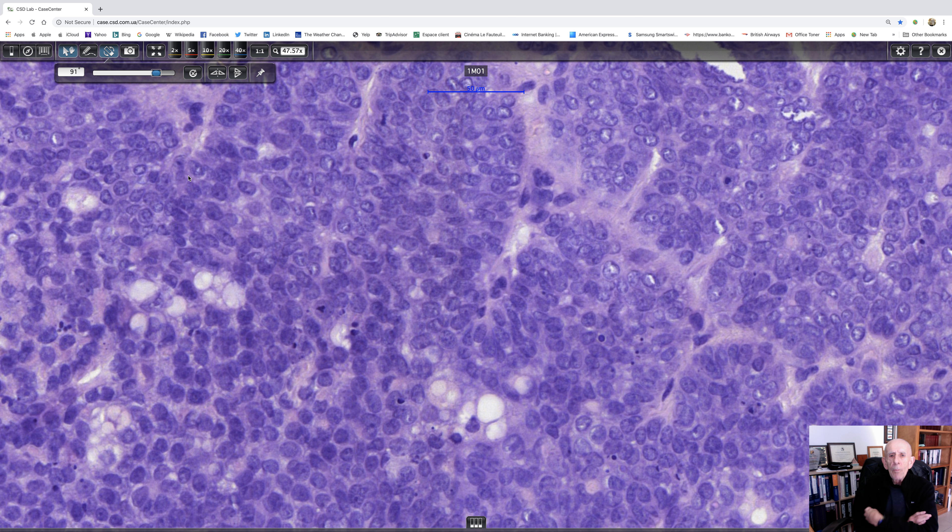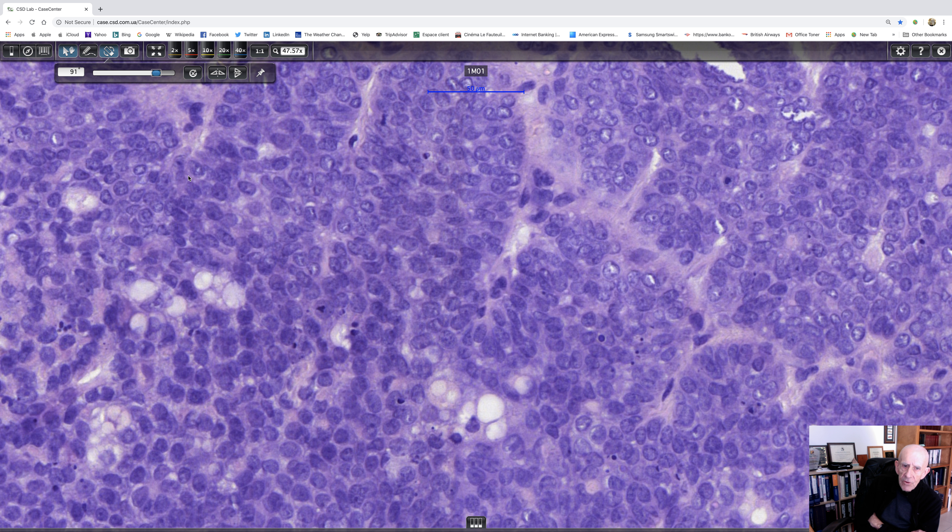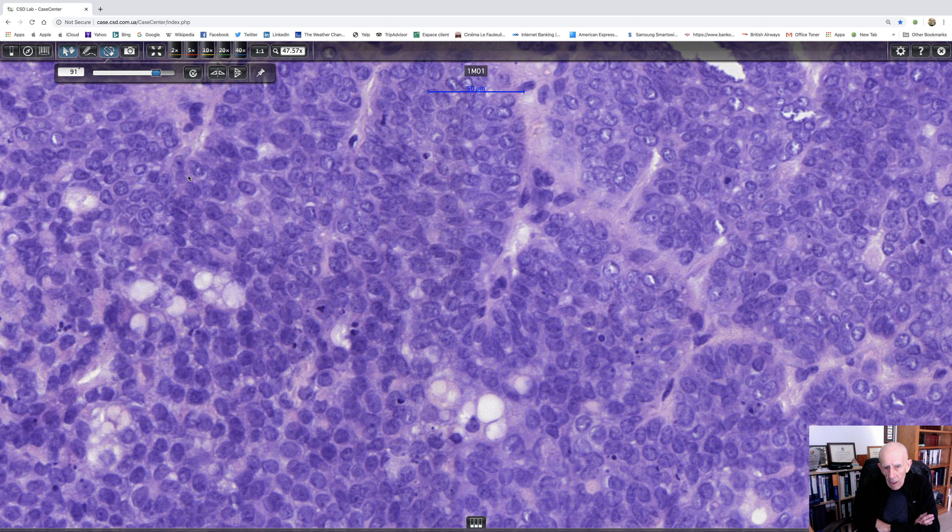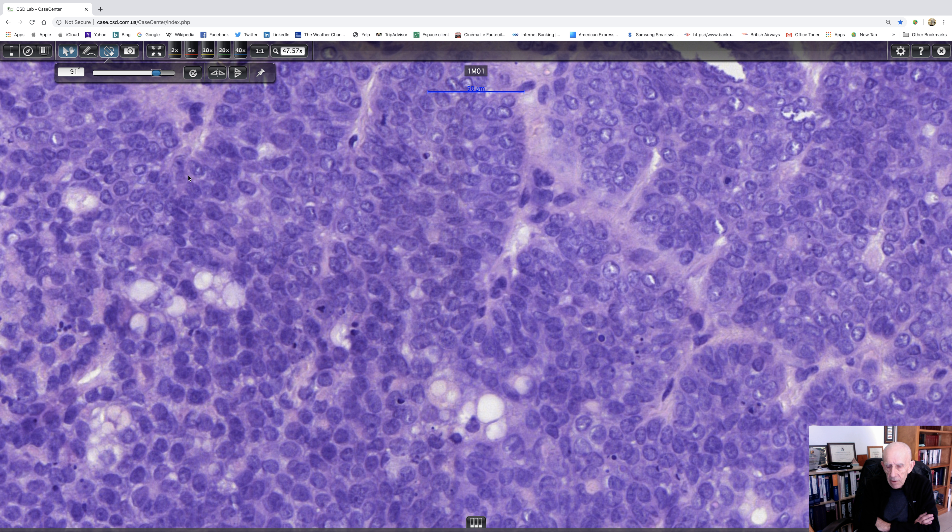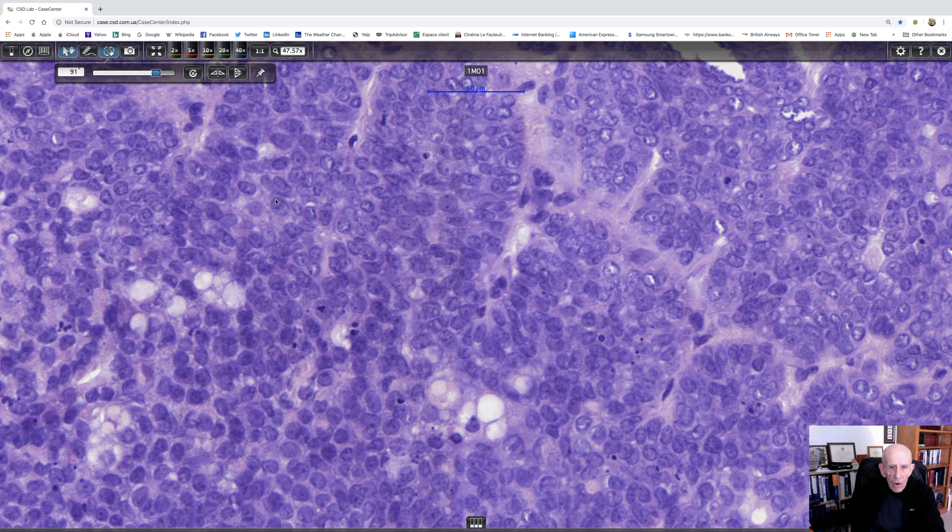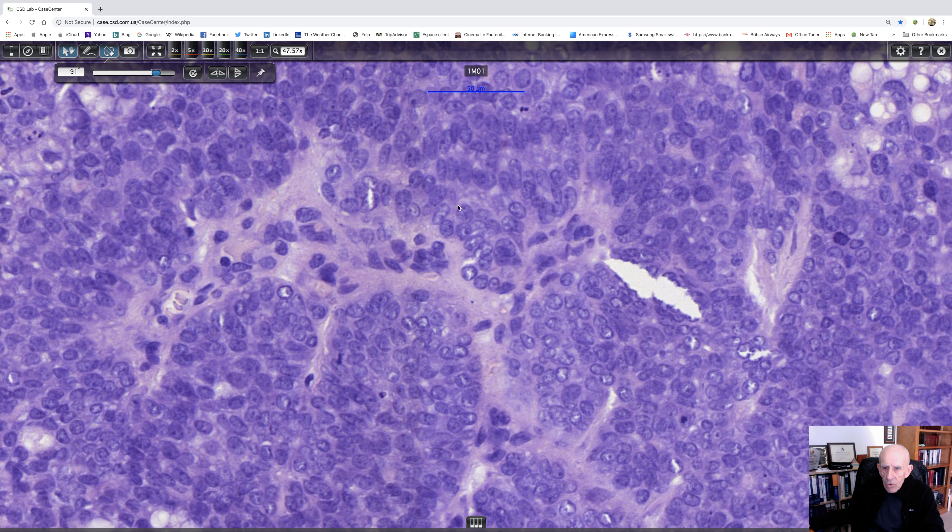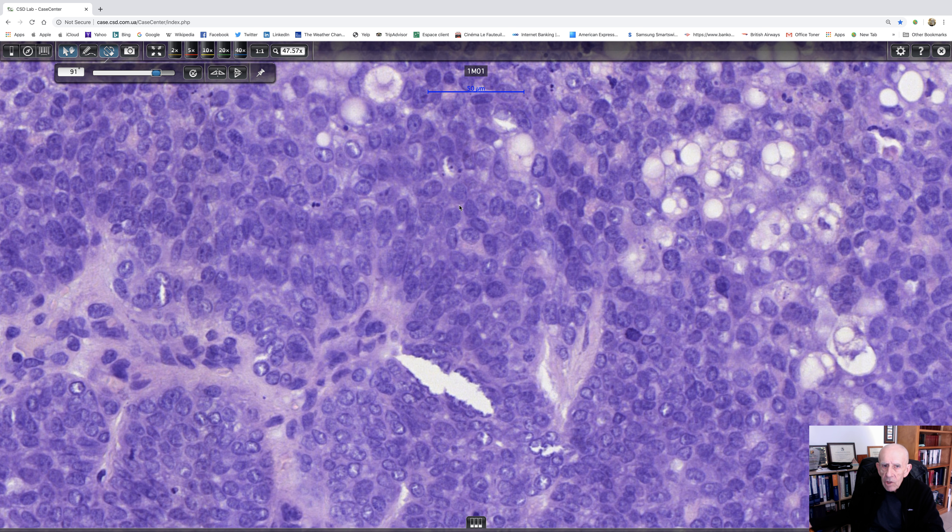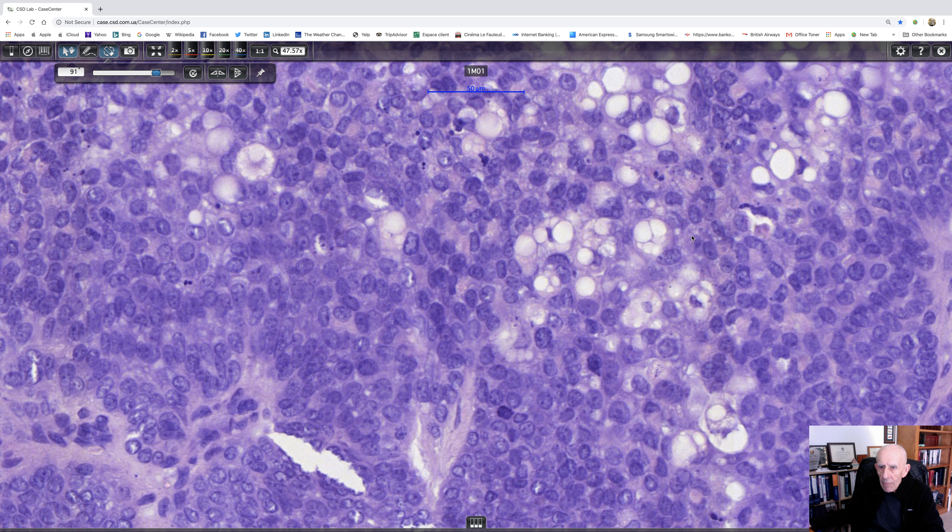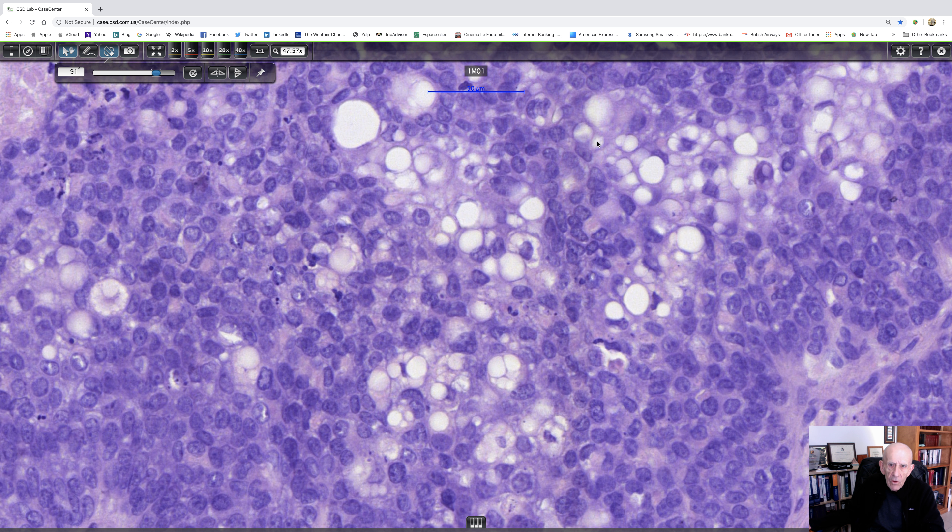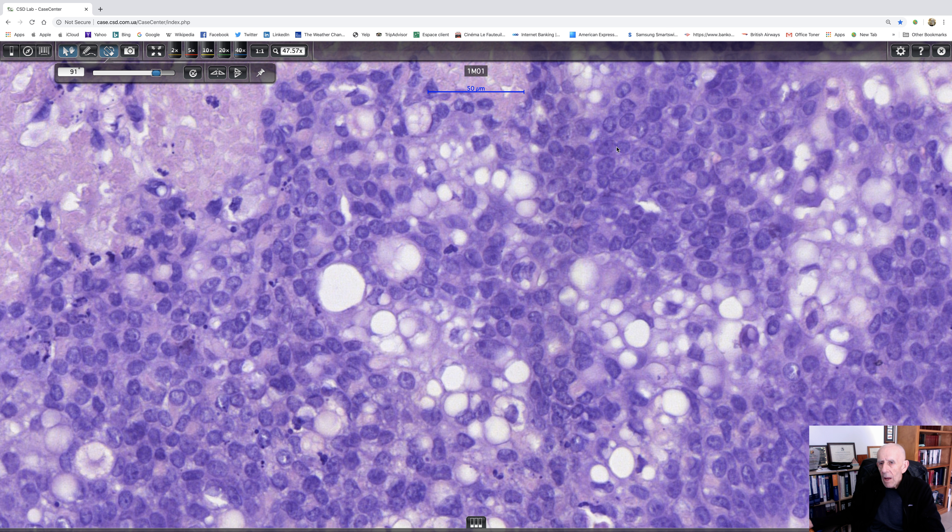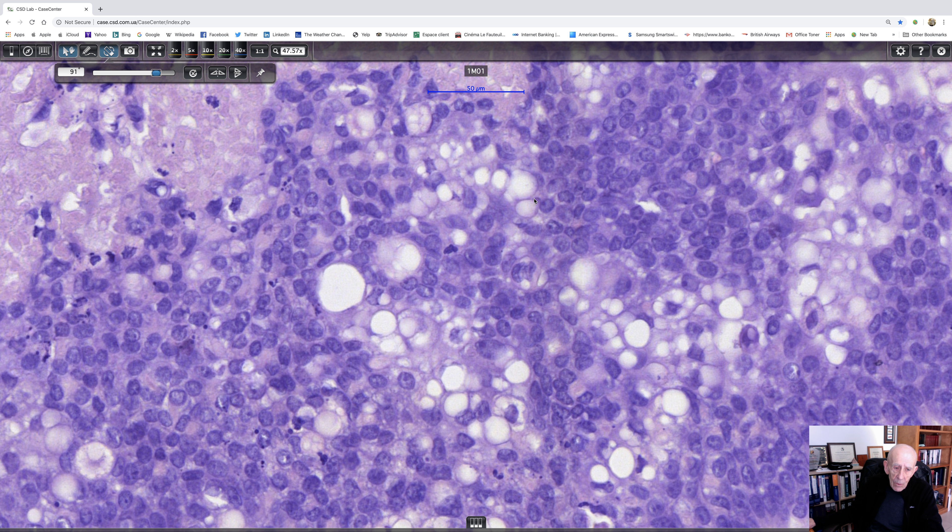Now, the books distinguish periocular sebaceous carcinoma from extraocular sebaceous carcinoma. And there's not a lot of logic to it, really, in that they both behave the same. But I suppose it's fair to say that extraocular are more likely to be associated with Muir-Torre syndrome. And the other thing that's interesting, at least in my experience, is that the periocular ones often show pagetoid epidermal involvement, and the extraocular ones tend not to. I'm not sure that's a definite hard and fast rule, but it's something that I've noticed and I think the books mention.